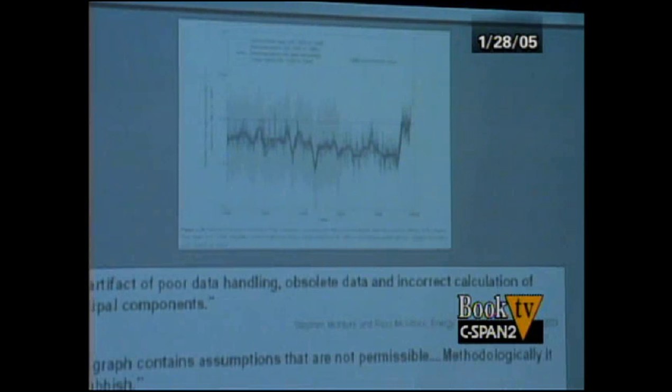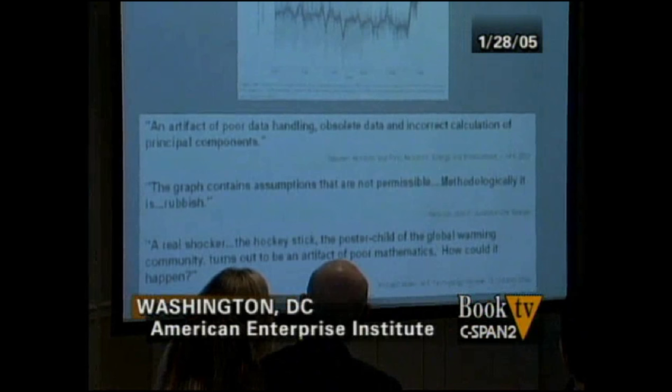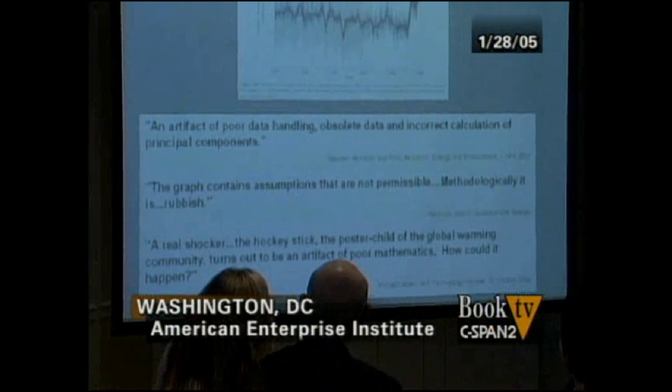Mann's work has been attacked by a number of labs around the world. It's been called phony, a shocker, and rubbish by climate scientists who believe in global warming and who are concerned that such sloppy work might undermine the legitimacy of the claim that global warming is a dangerous and alarming fact — as indeed it has undermined it, although I would say very little.